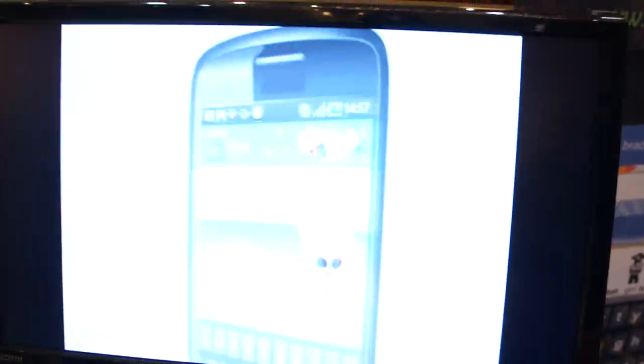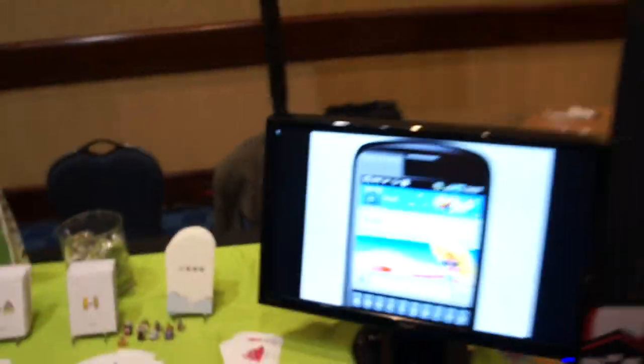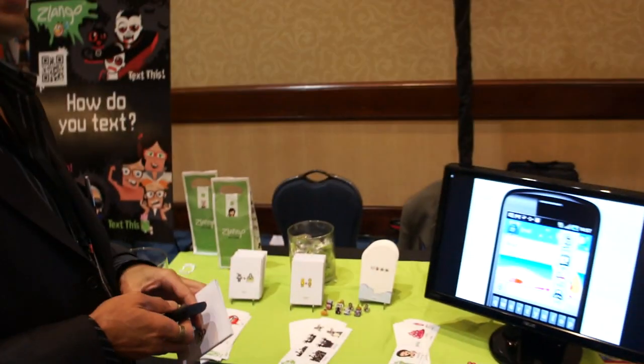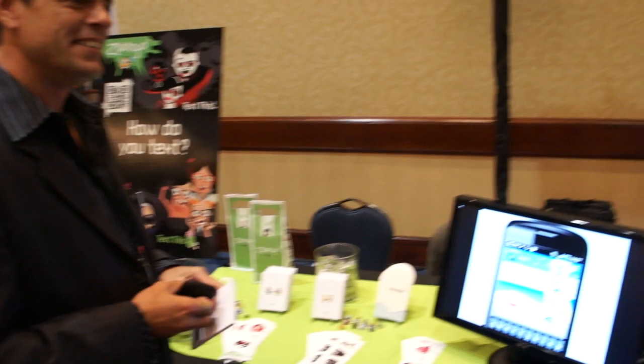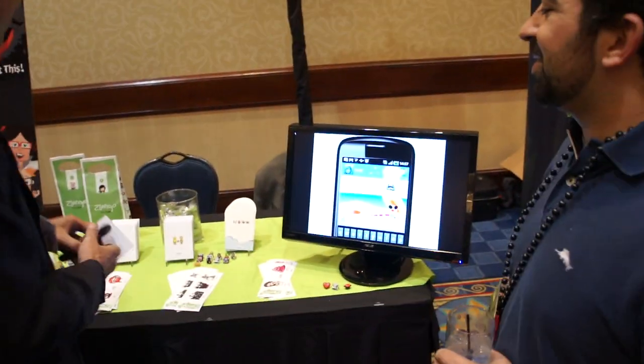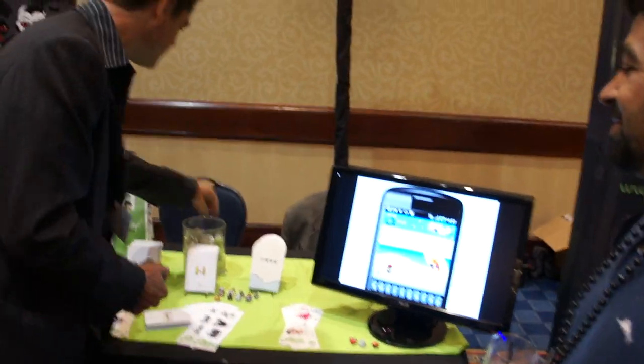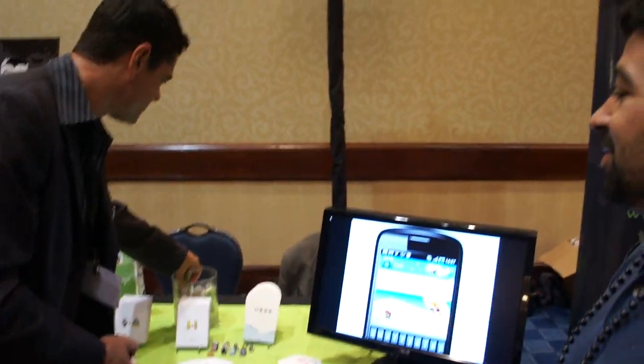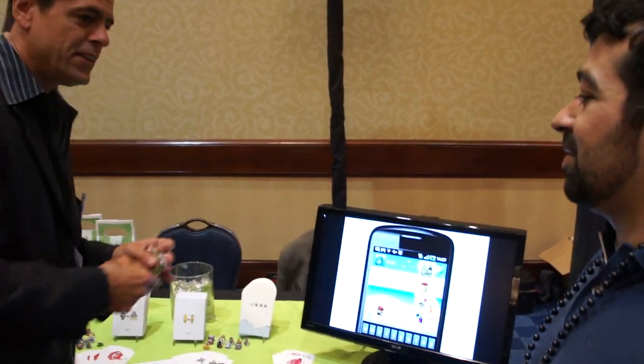Very cool. Well, thank you for the demo. No problem at all. We'll see something about off campus. That's a great one here. This is fun.